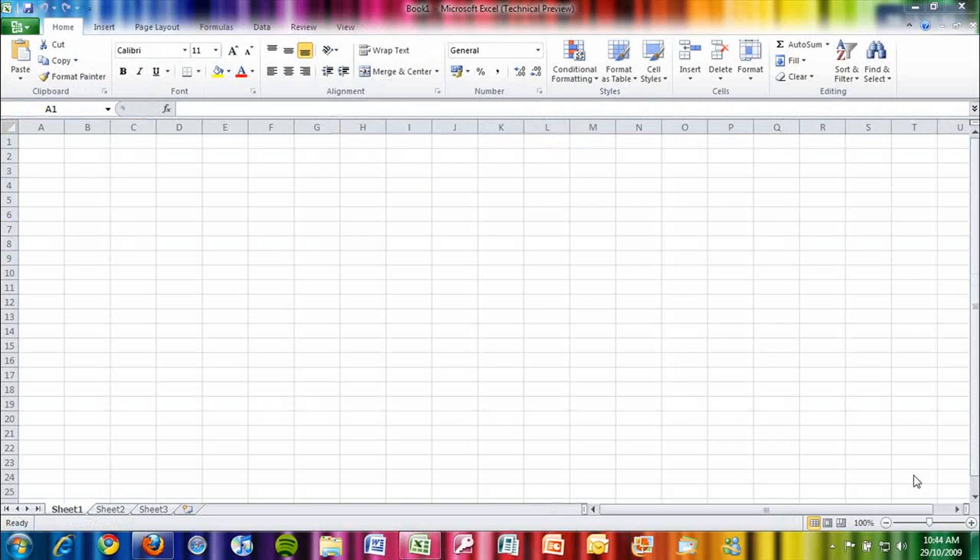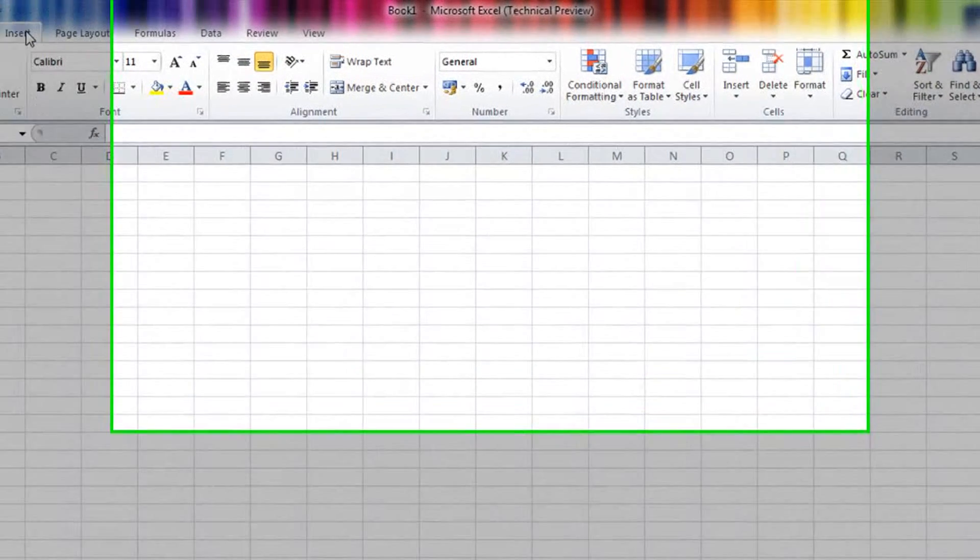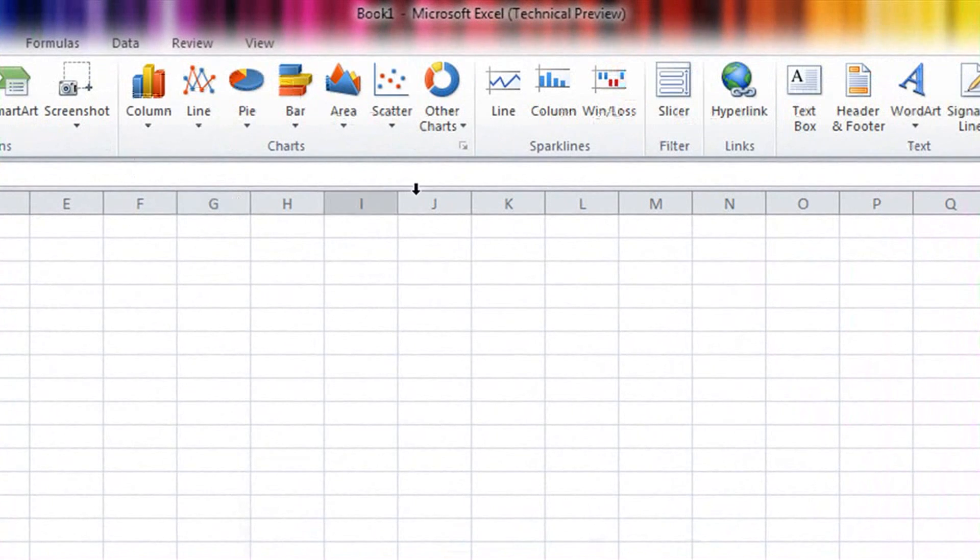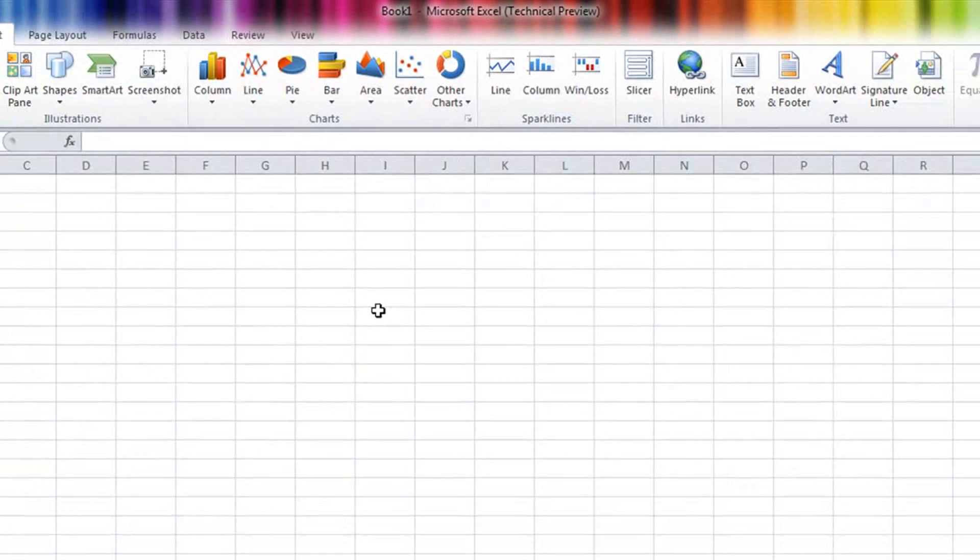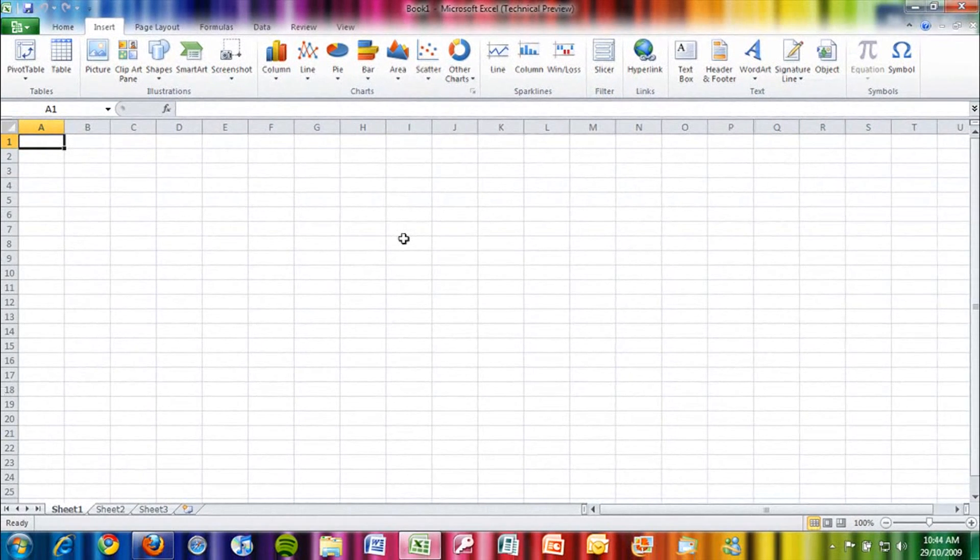Excel 2010 hasn't got that many new features, but it does have sparklines, which allow you to create graphs in single cells, and improved formatting tools.